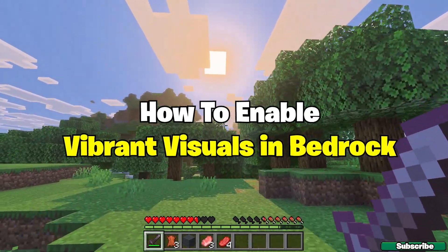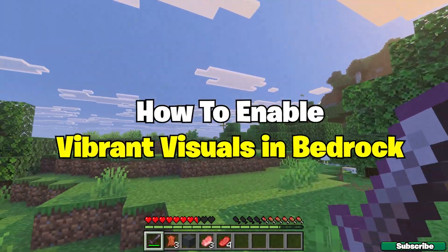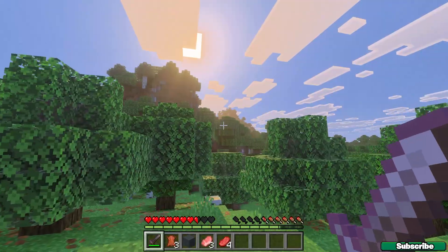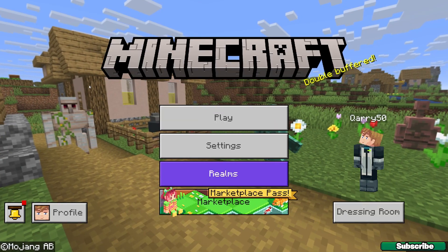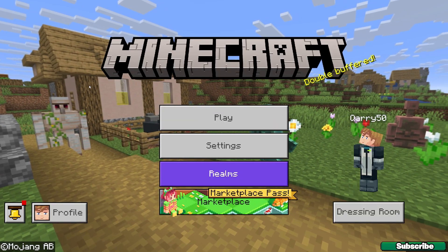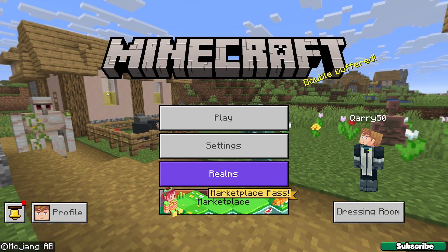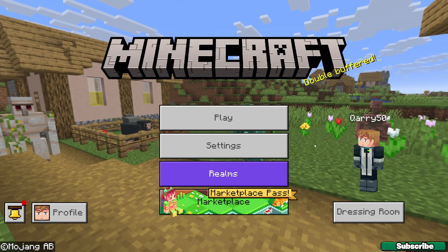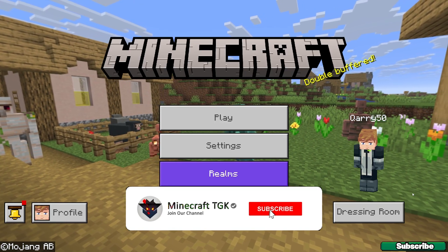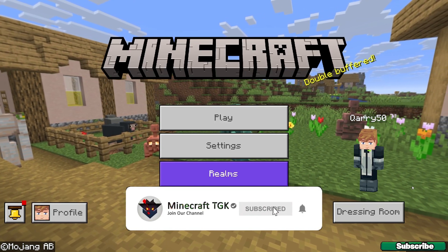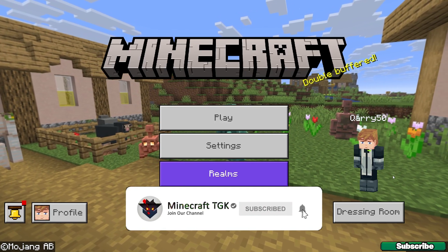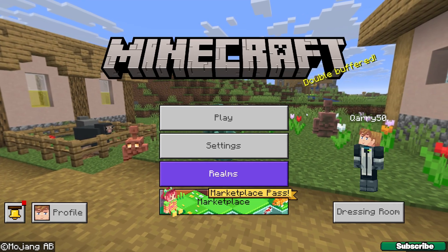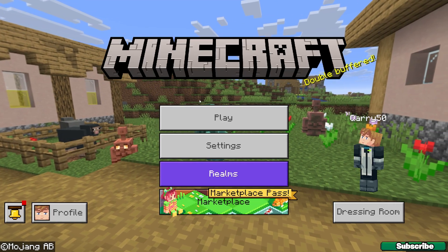I will show you how to enable vibrant visuals in Minecraft Bedrock Edition, so let's get straight into that. Go to the Minecraft Bedrock menu. Right now I'm using Minecraft 1.21.111, but no worries if you are using a newer version — it will still work.